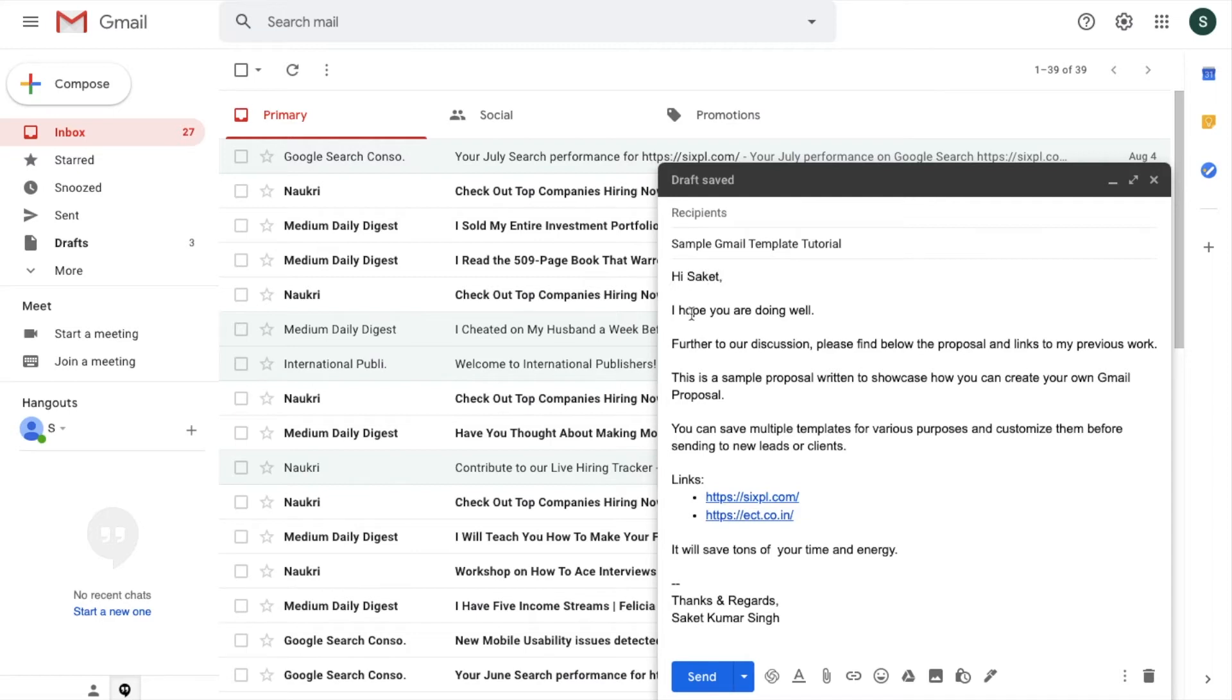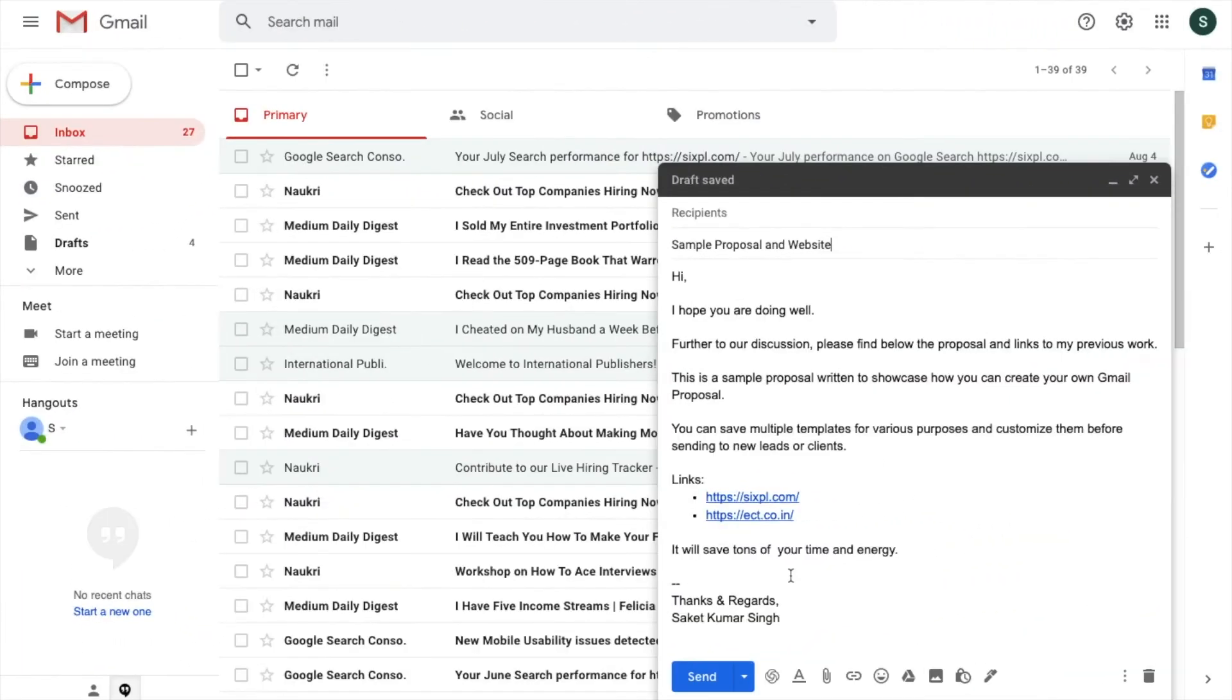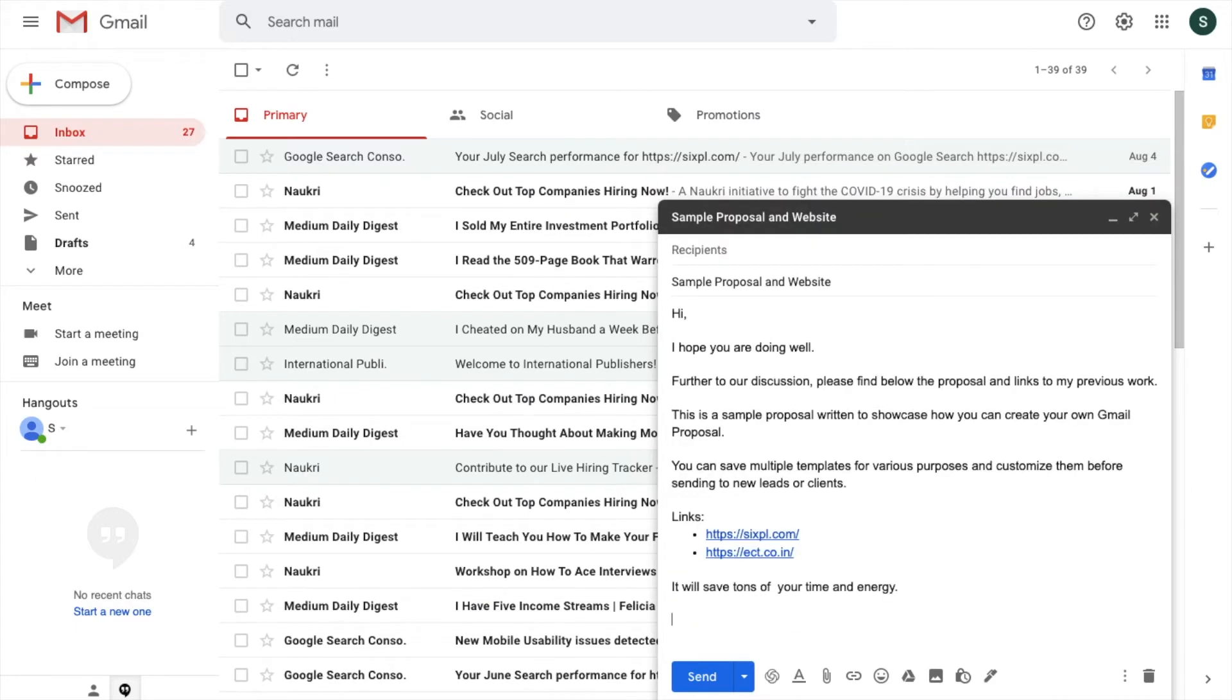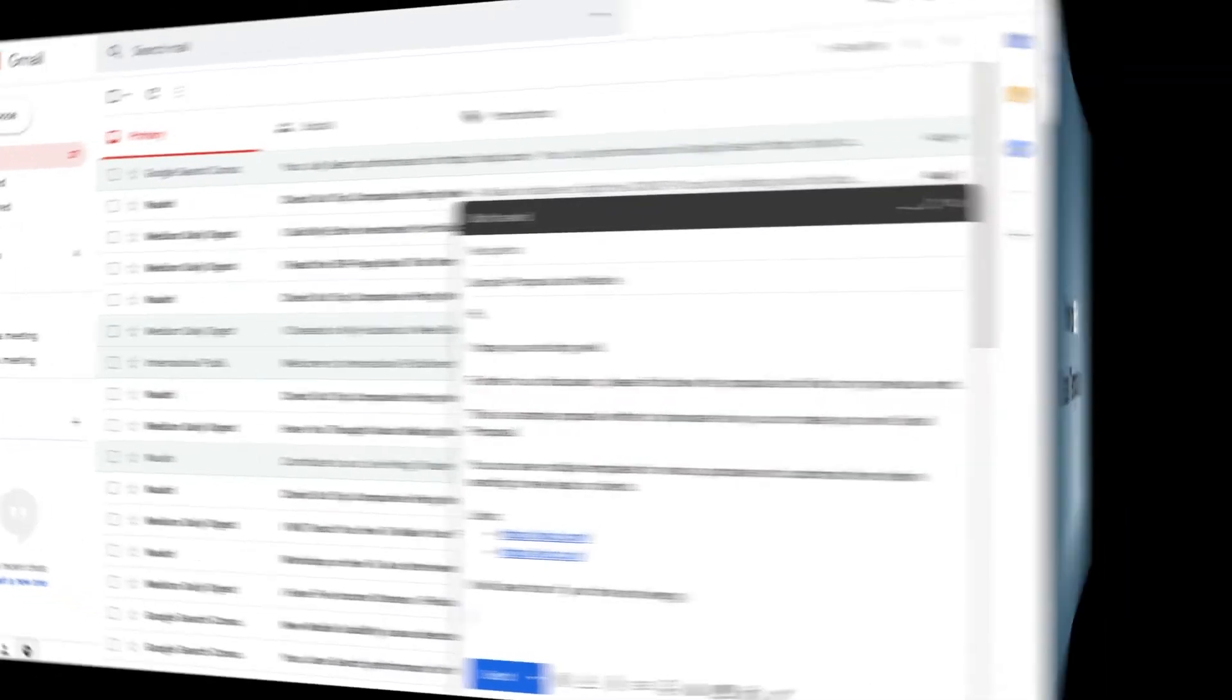You can send the email. Also, if you have a standard signature in your email ID, make sure that when you are saving the template, you have deleted the signature. Otherwise, your signature will appear twice in the email body.